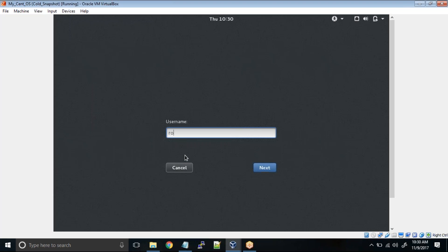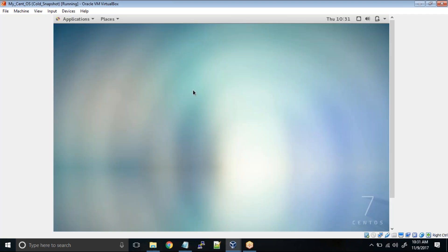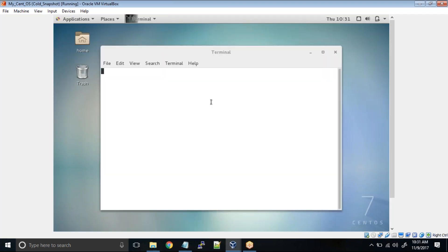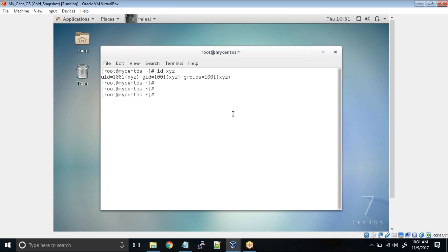Now I'll log in as root user. This time we have rolled back to the cold snapshot. That means the user must exist and the u01 u02 directories must also exist in the Linux operating system. So I'll open terminal id xyz. Can you see the user is existing in this system and then ls -ld /u01 /u02. Can you see those directories are also there.